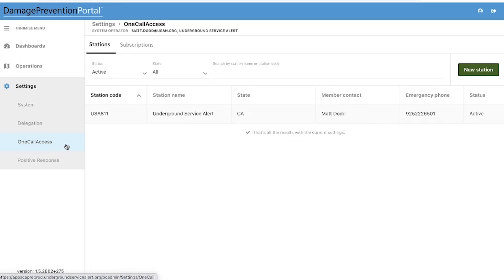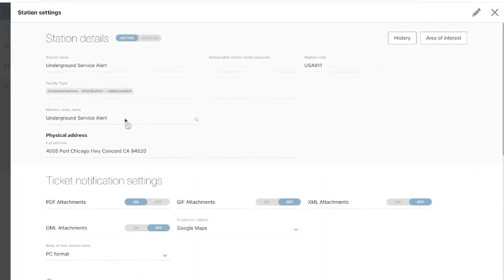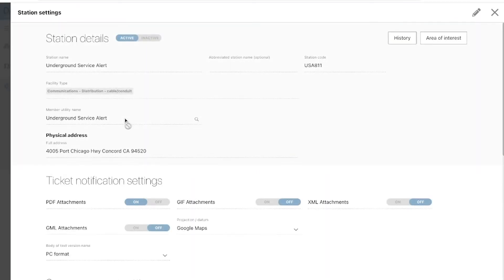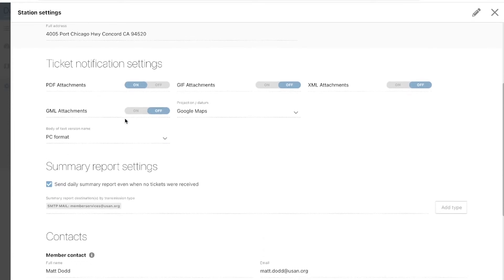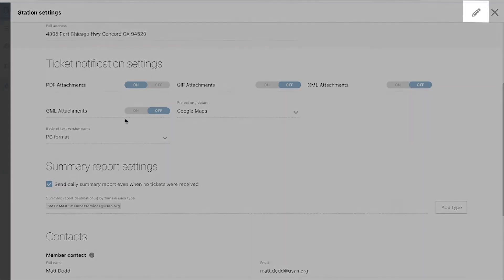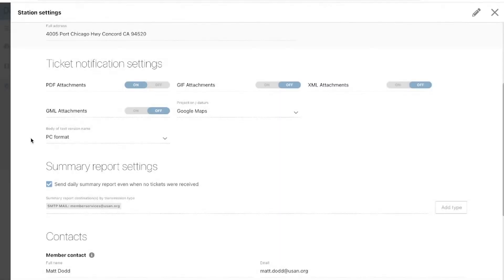Click on a station code and scroll down to the ticket notification settings section. You will need to click on the pencil icon to make changes to the ticket notification settings.